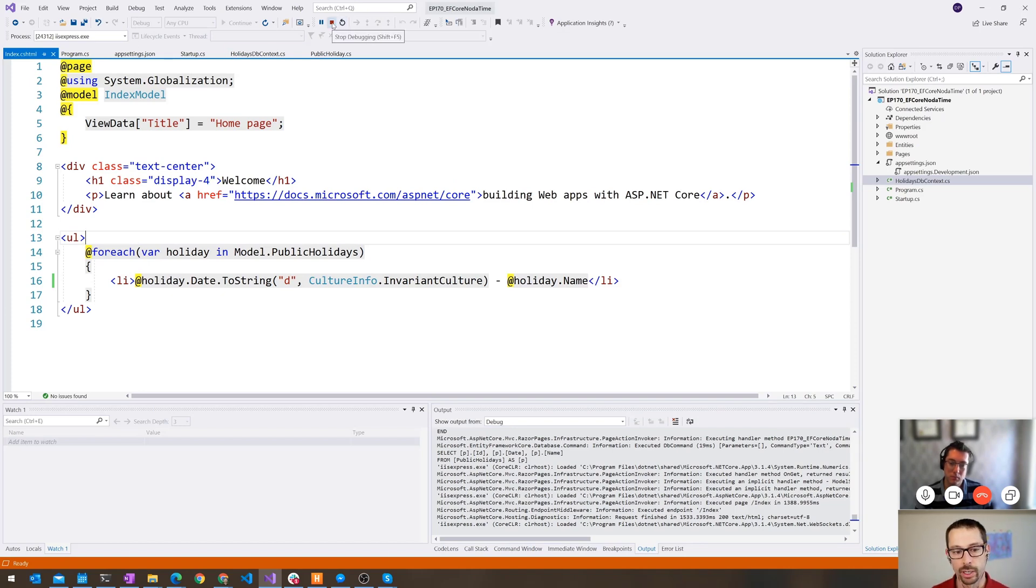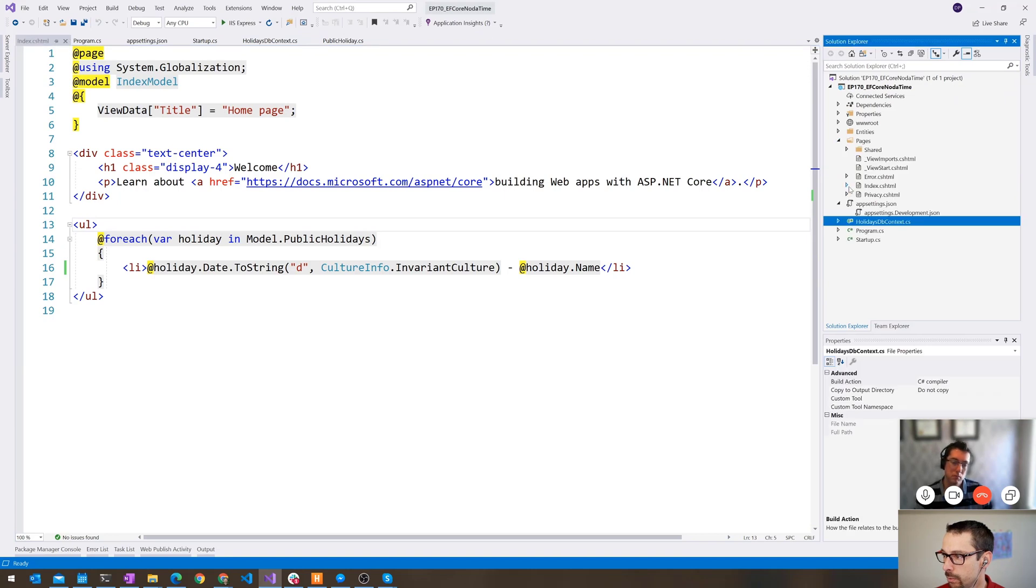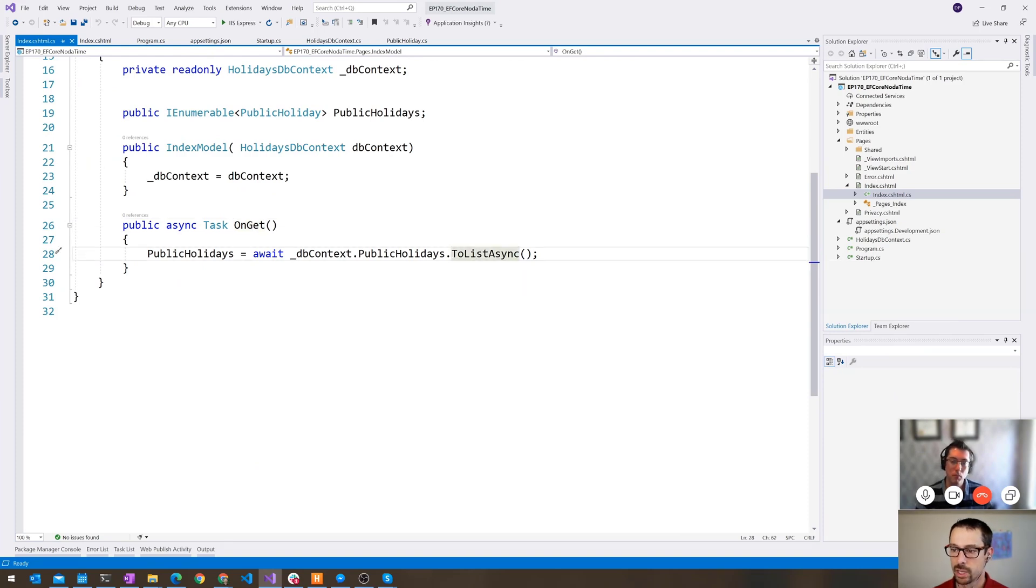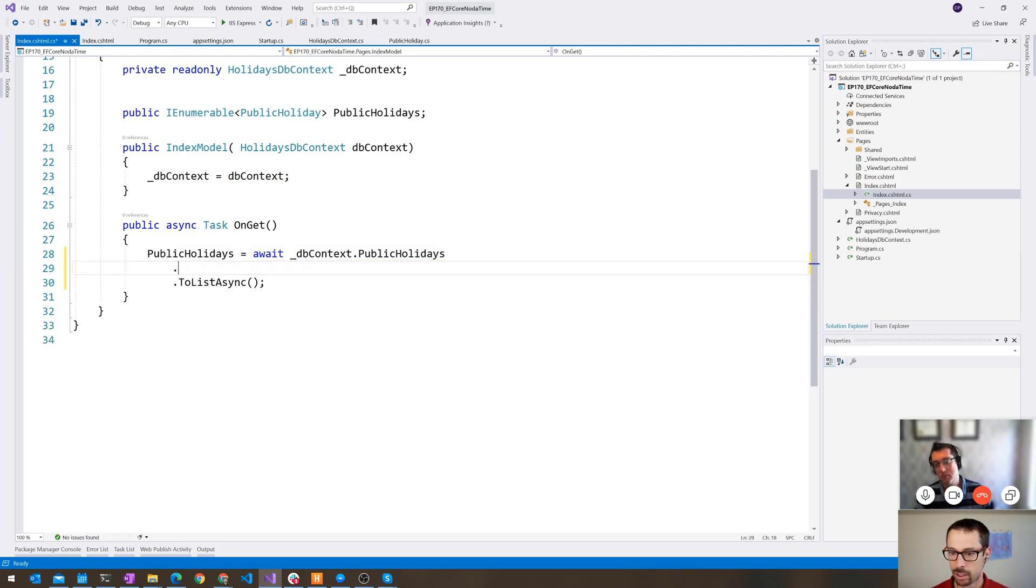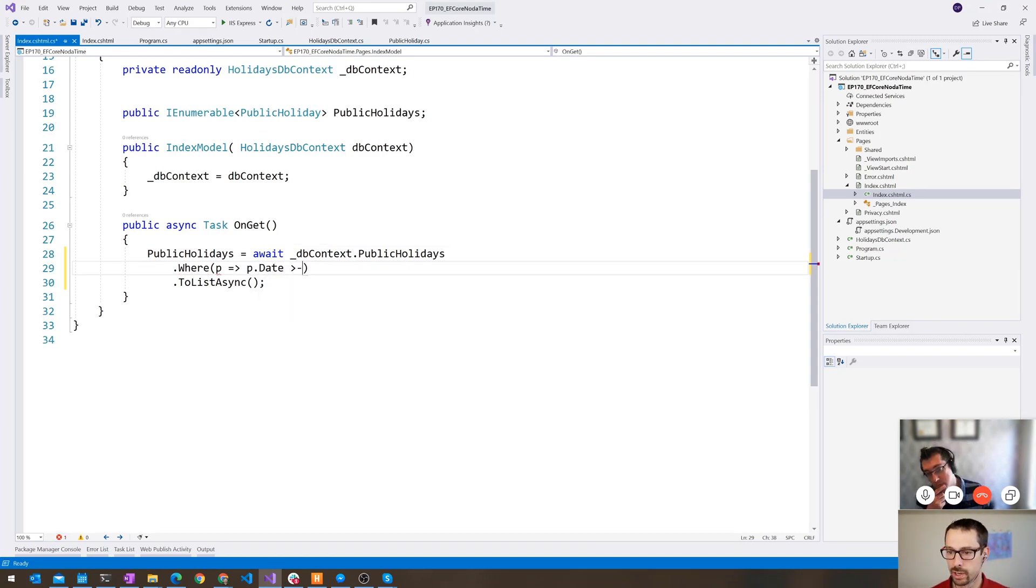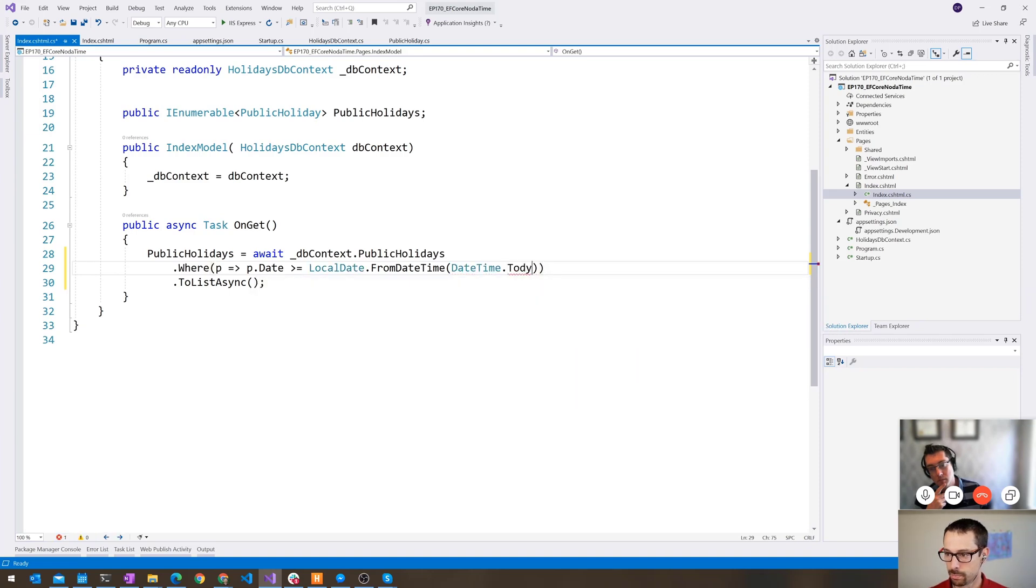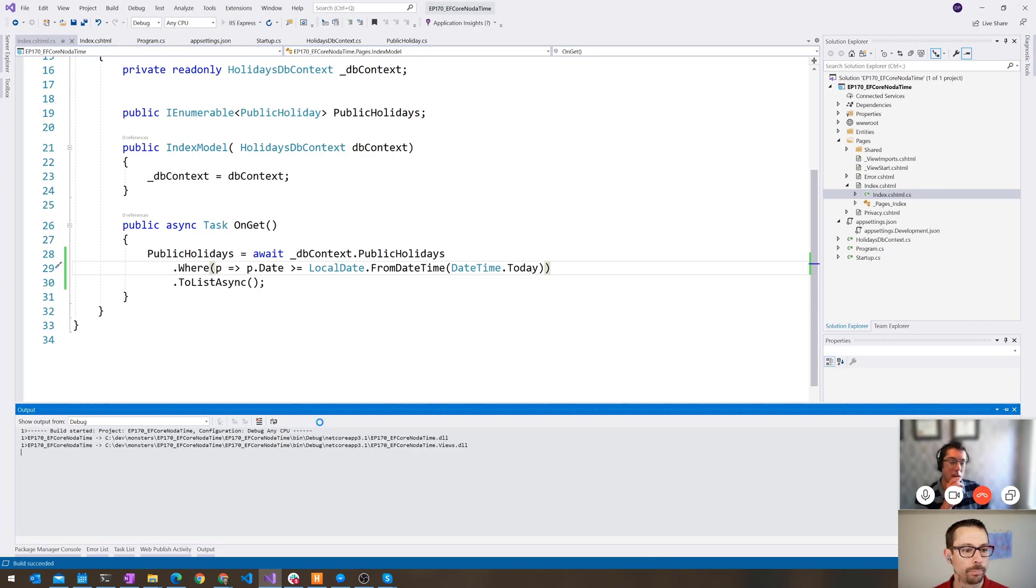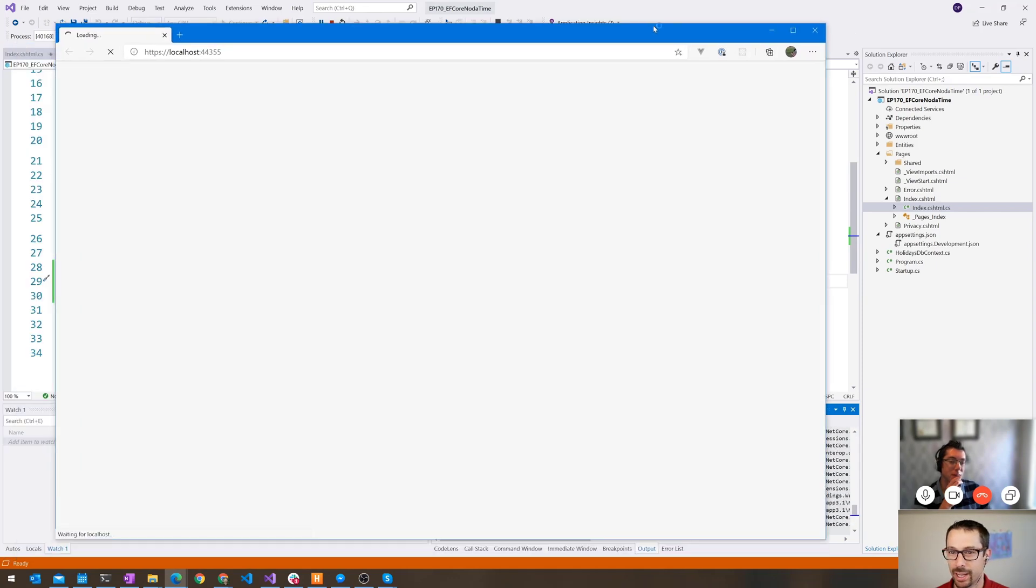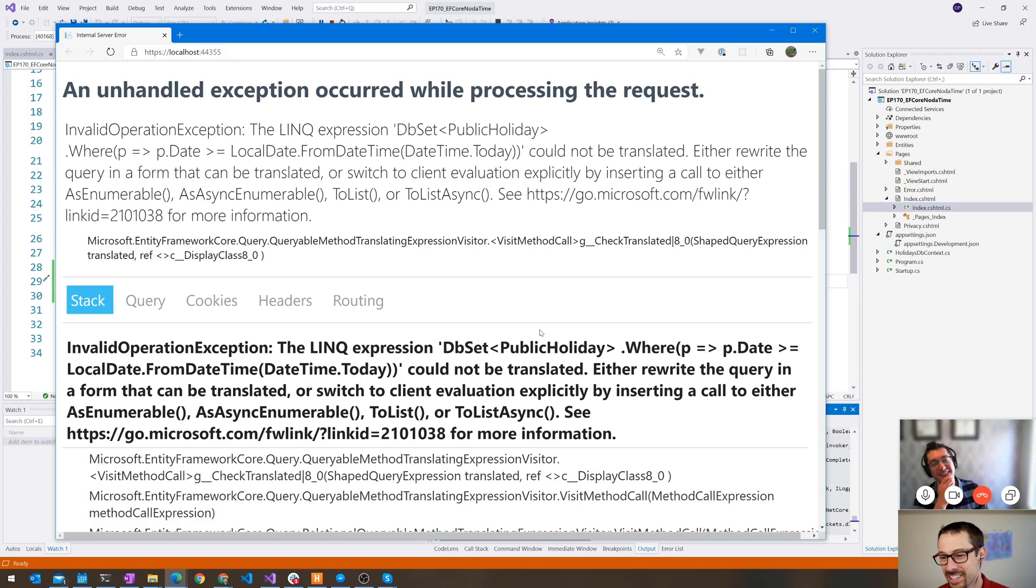Let's see if now we can start querying by the date. All I'm doing here on the on get is saying give me a list of all the holidays. But maybe I want all the upcoming holidays, the ones that haven't happened yet this year. So then I might do something like where p.date is greater than or equal to local date dot from date time. Let's just see what happens. I'm suspicious that it might not work. So it didn't work.